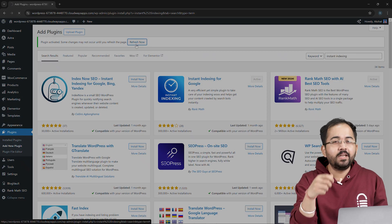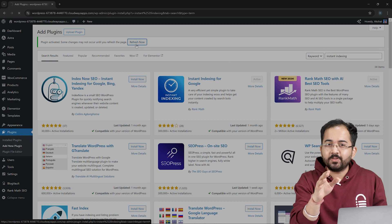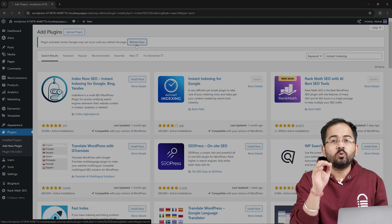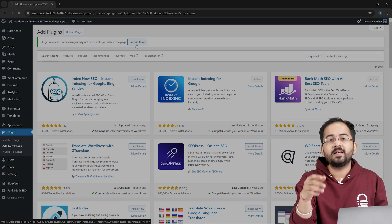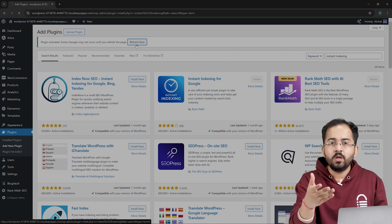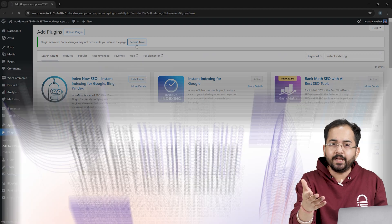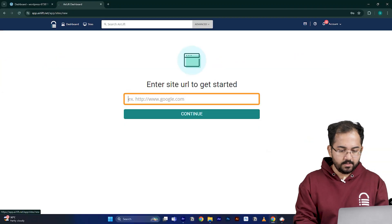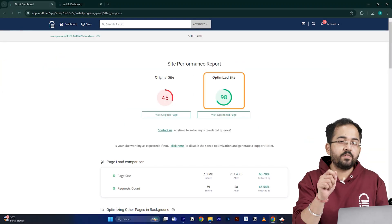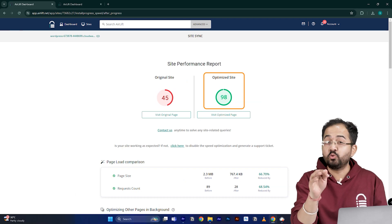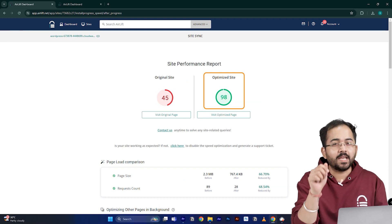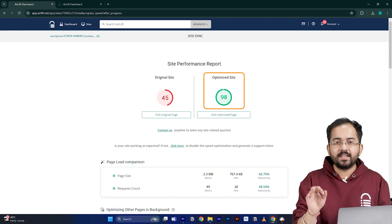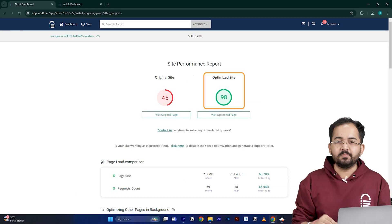Now we need to install one more plugin, so that when our site gets indexed, Google does not penalize us for having a slow site. We will use one more free plugin called Airlift. You can add your website URL and install it, after which it automatically makes your site super fast with a 90+ page speed score. I'll leave links to all the plugins in the description below.